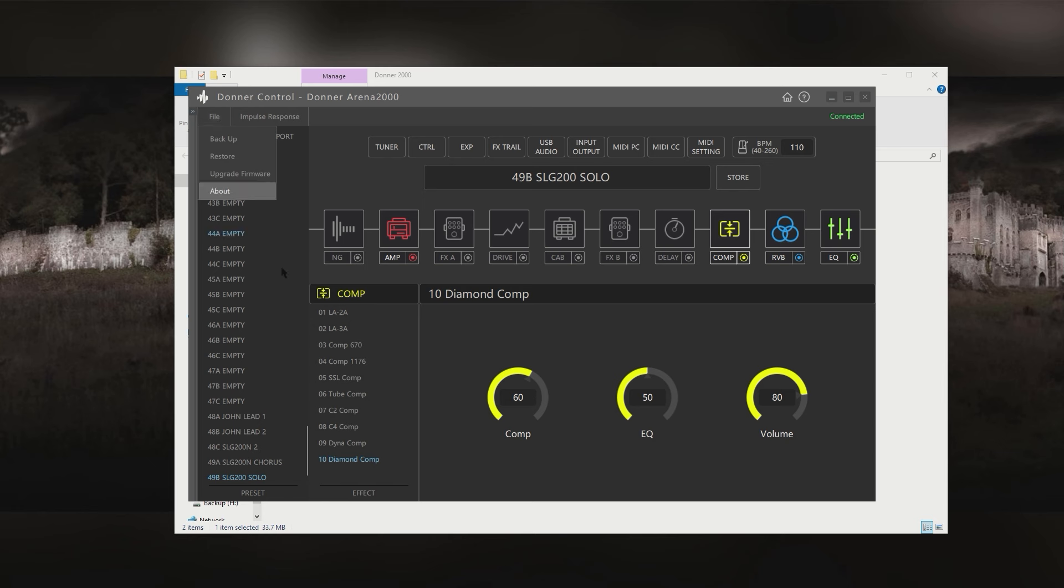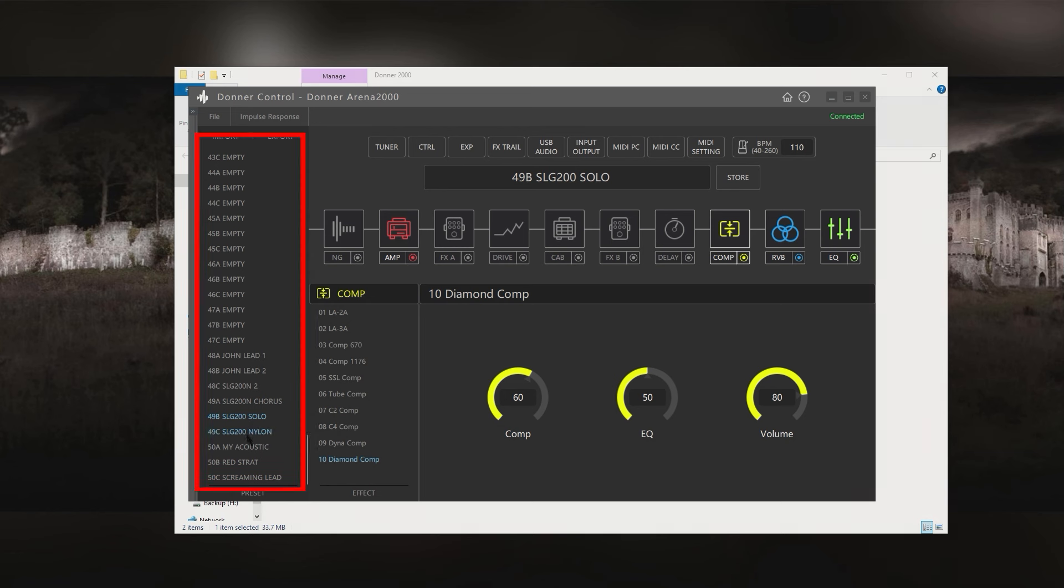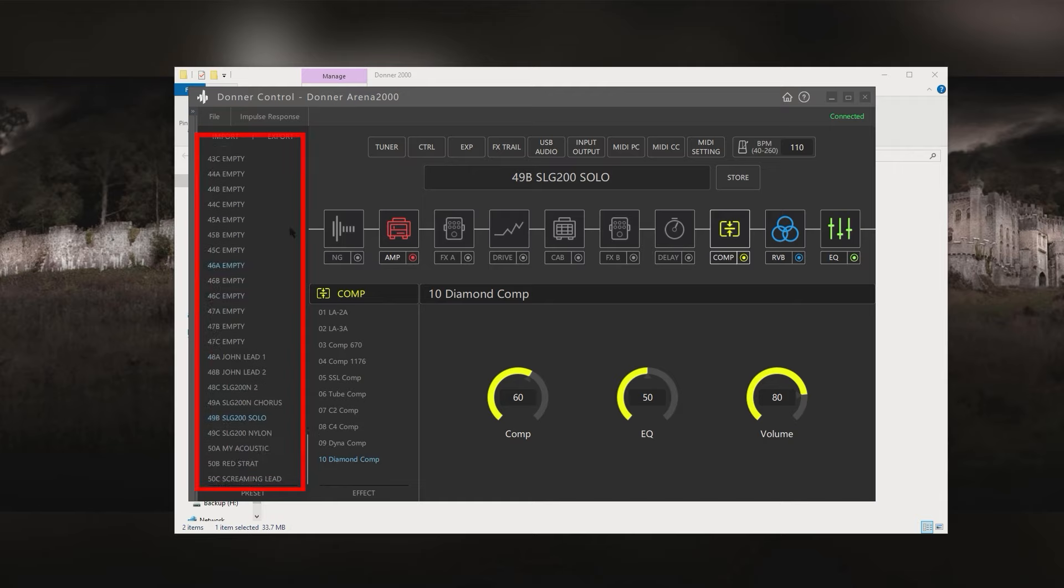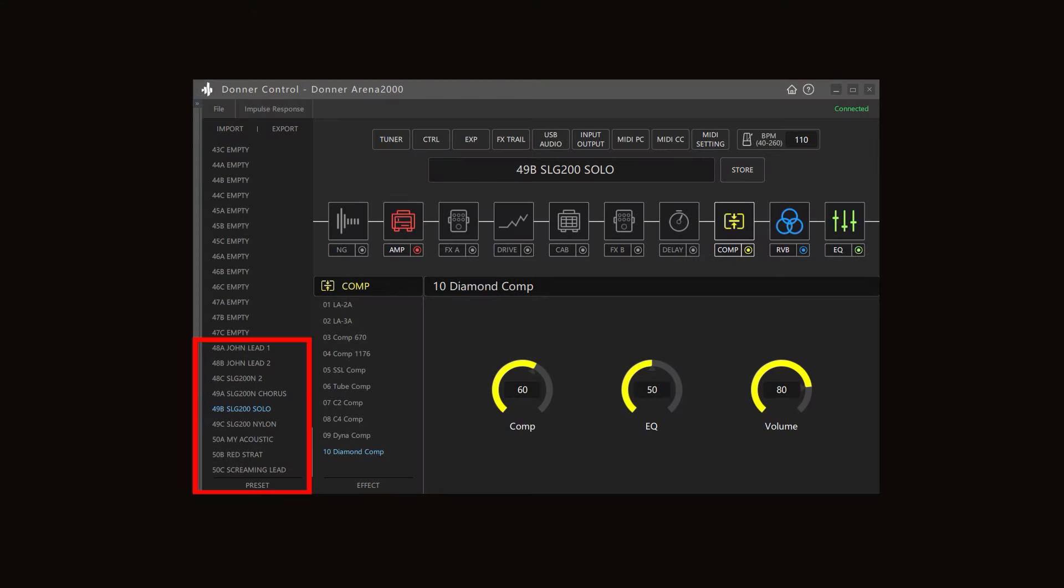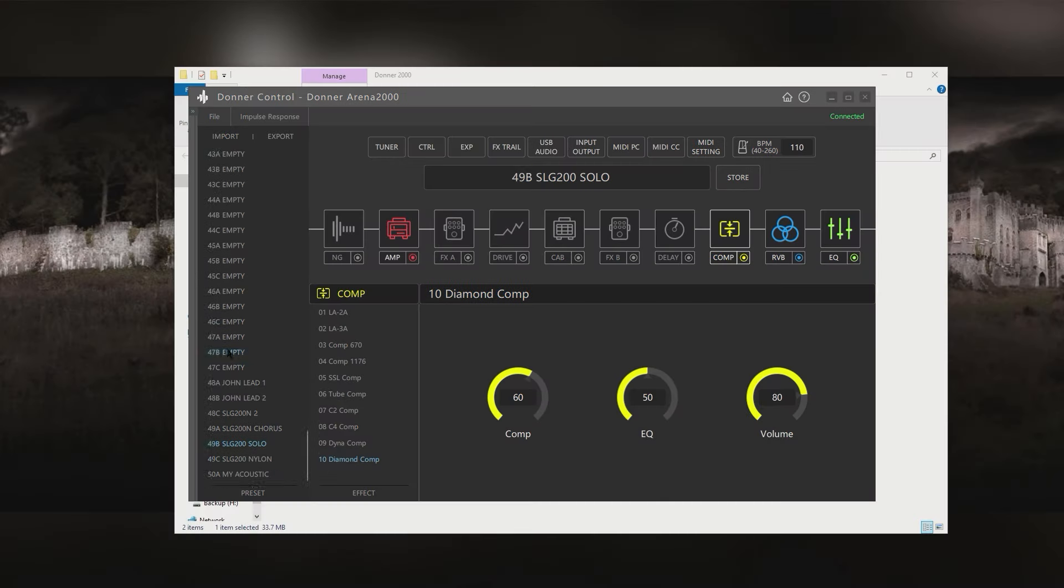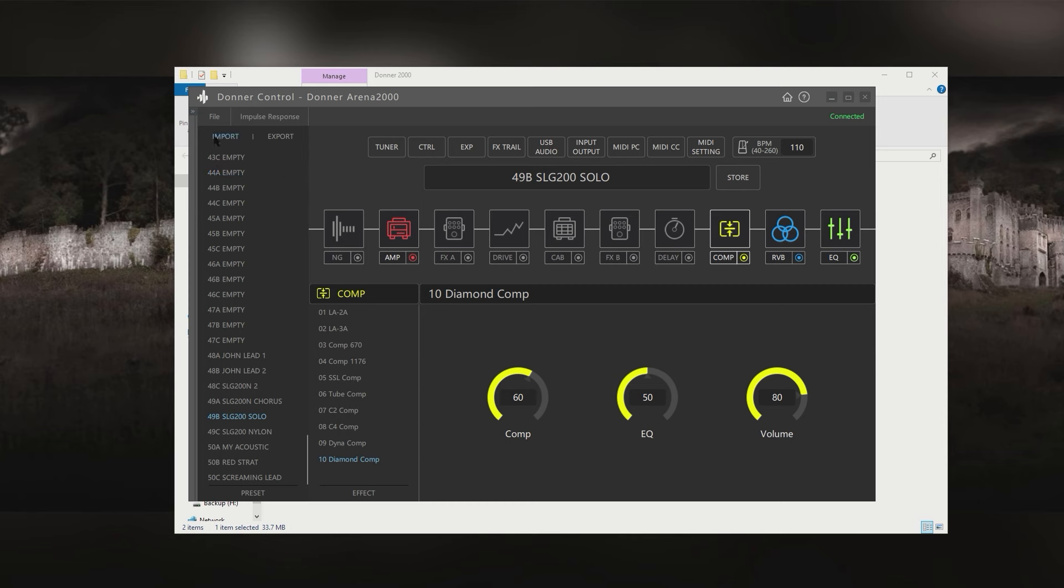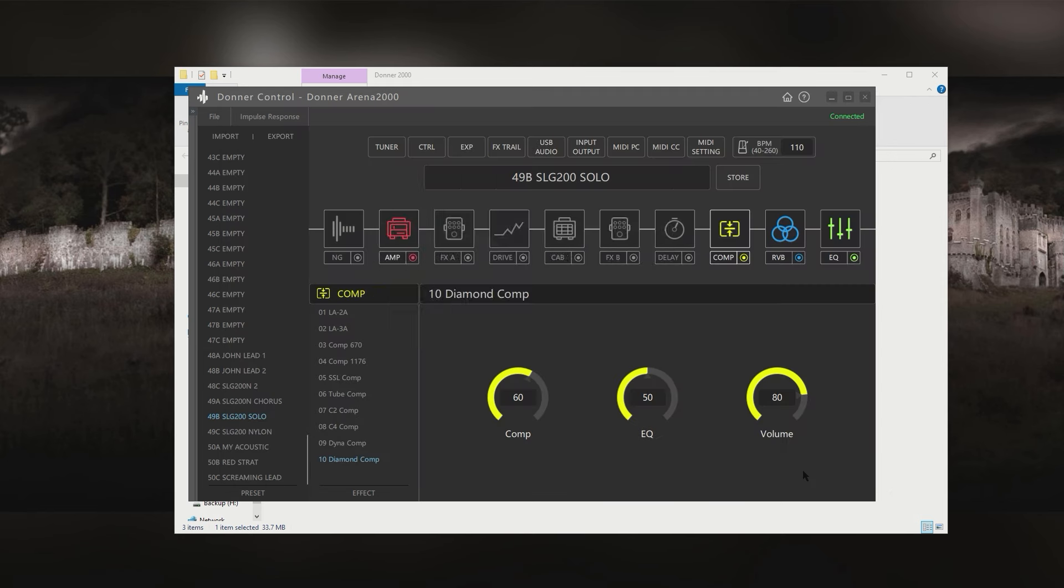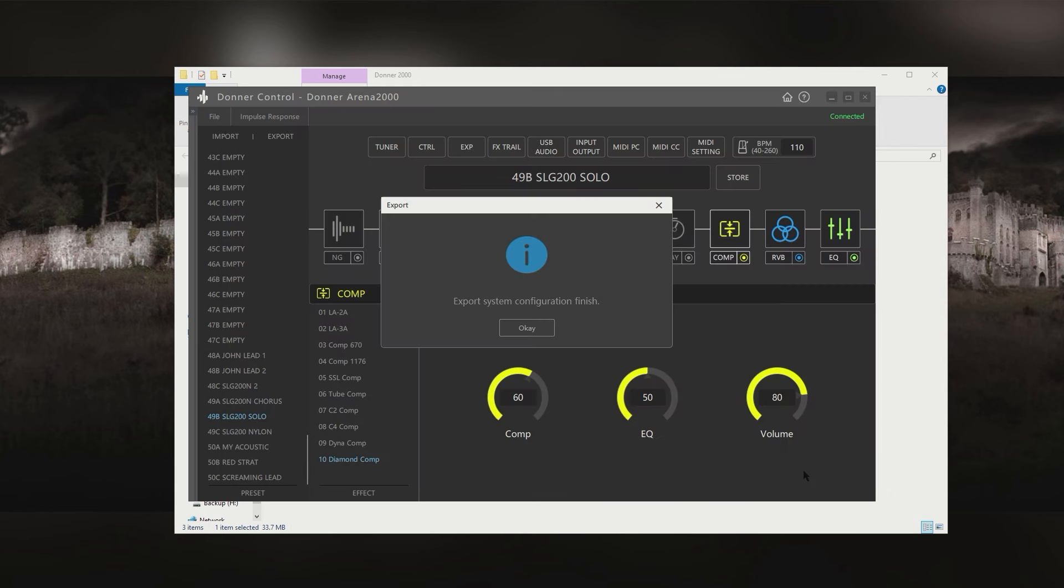Now I've been using this Arena 2000 for a while. So you can see on that list on the left hand side of the screen, there's a few names that are my own. These are the names of some of the sounds I've made over the last couple of months. And because of this, I want to back up the system before I do the upgrade. And that can be done through the file menu. And it says back up. And it literally just took a couple of seconds to do.